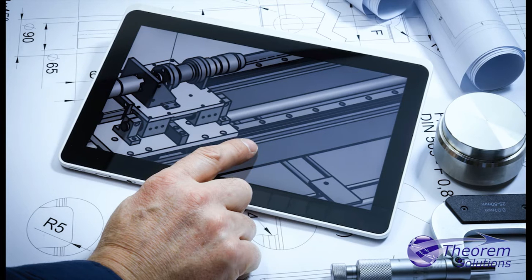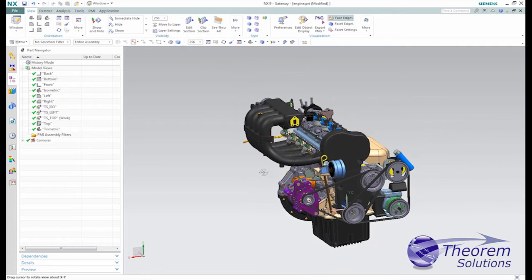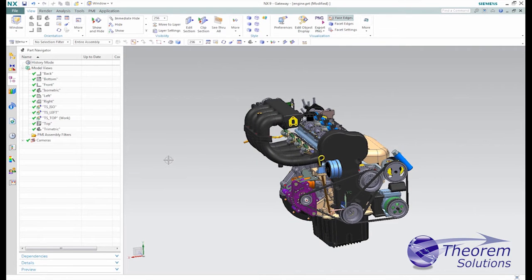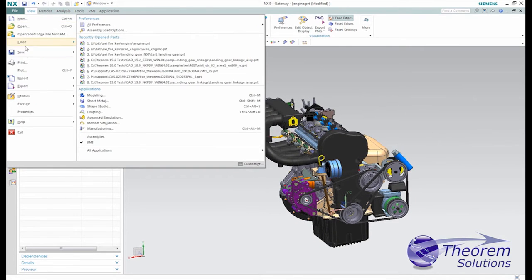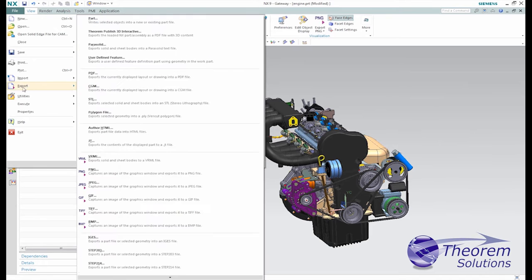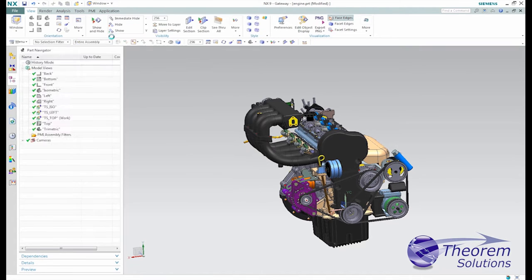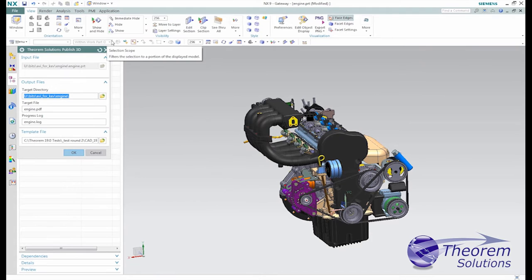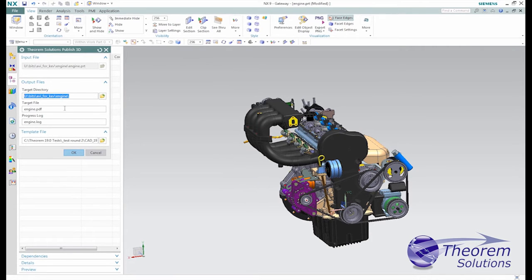Theorem's Publish 3D product for NX users enables rich CAD assets created by engineering to be used in the creation of 3D PDF documents for all other departments. These documents contain 3D content freely usable with Adobe's PDF reader.